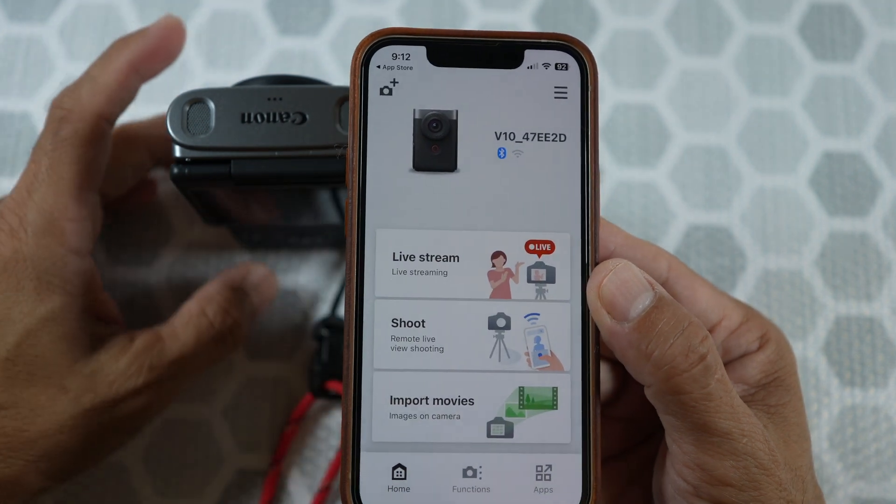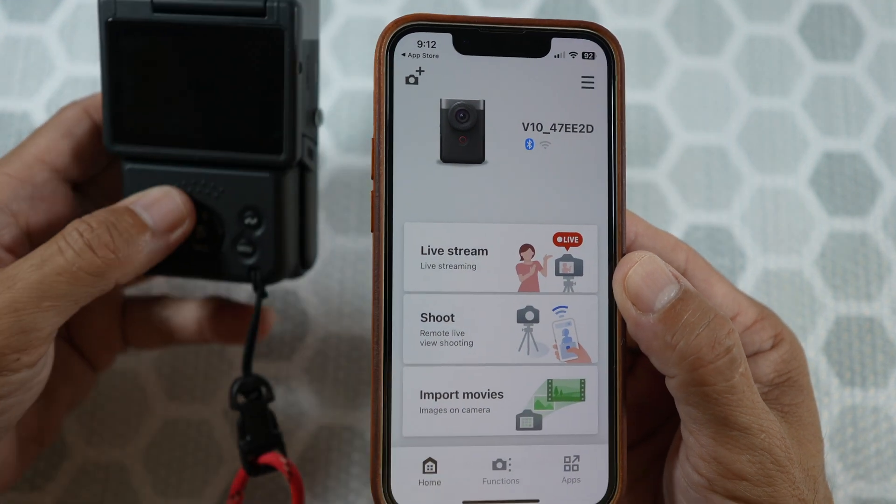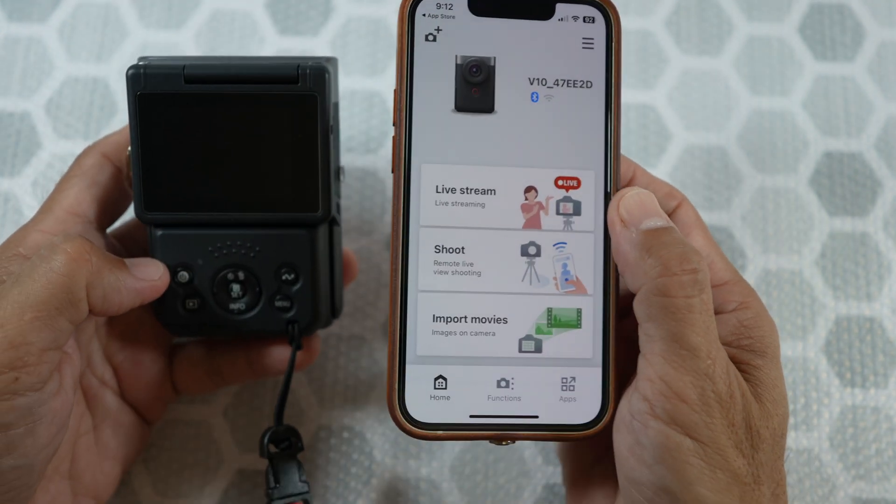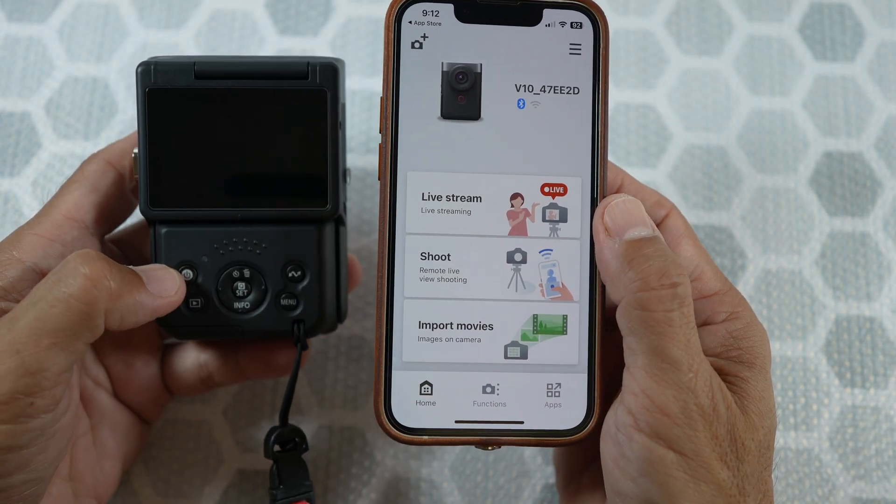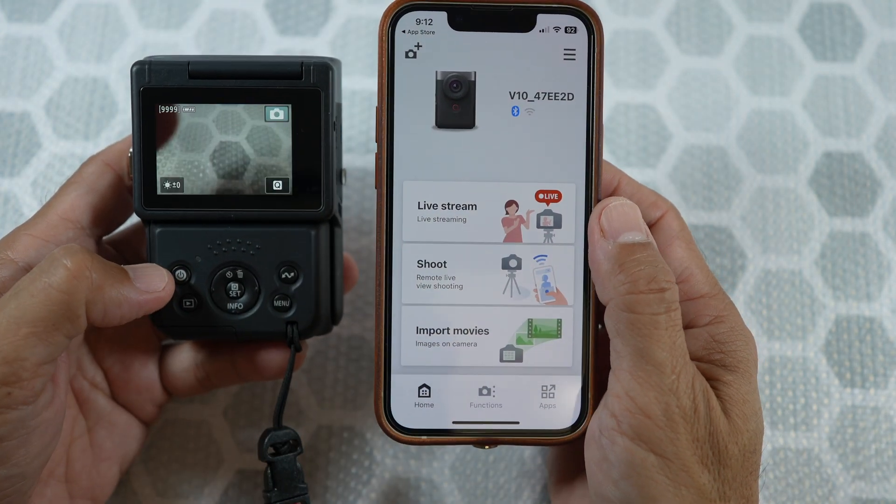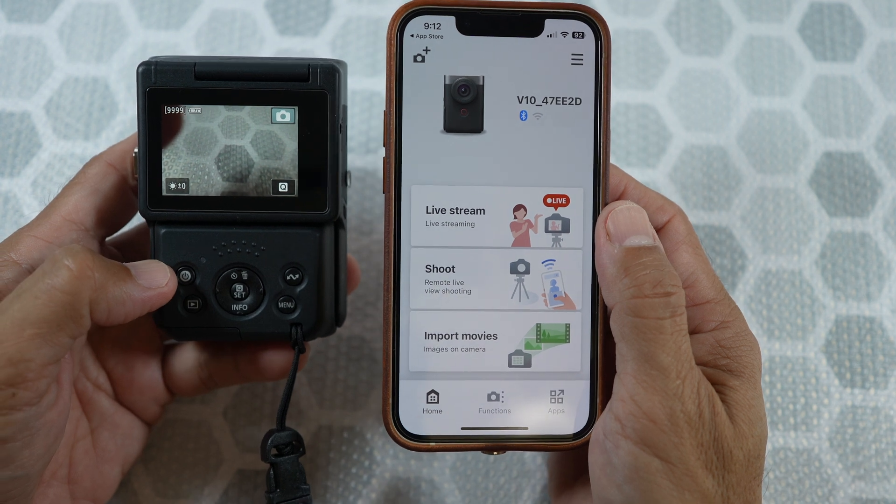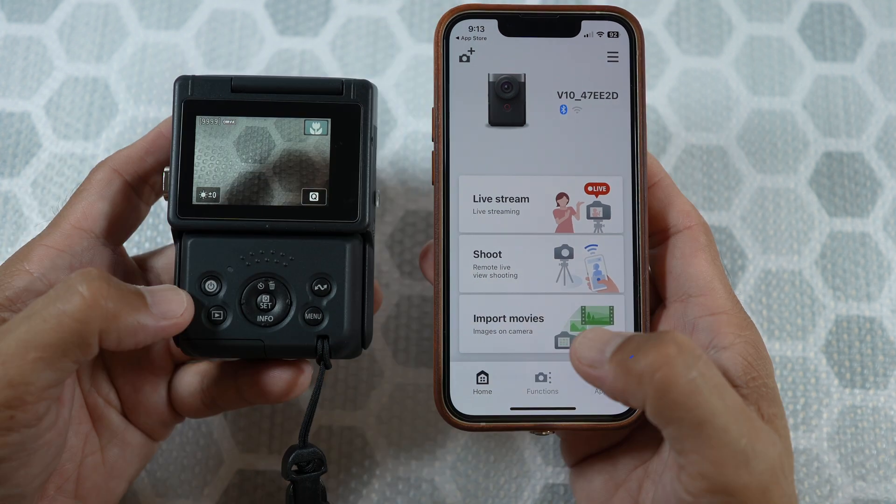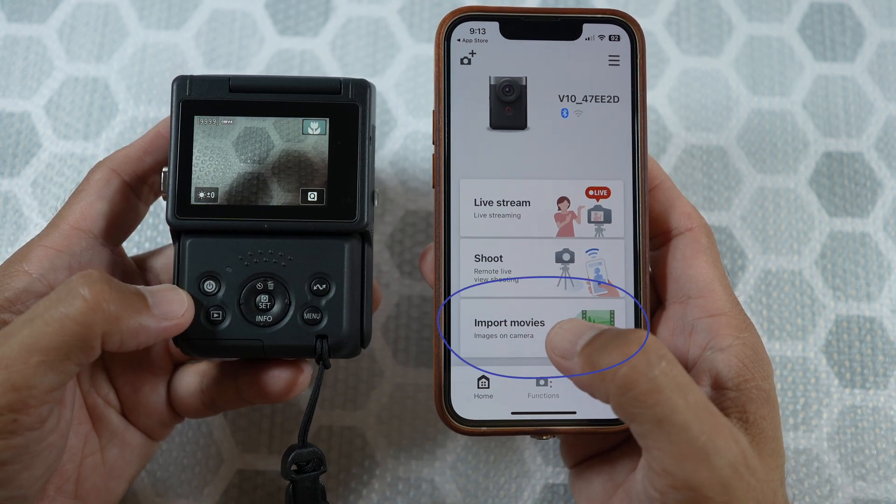Once it's connected, you want to turn on the camera. Then select Import Movies.